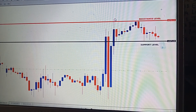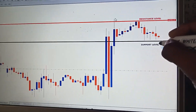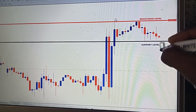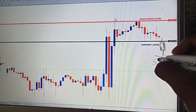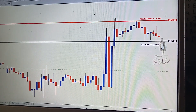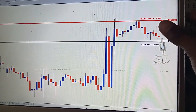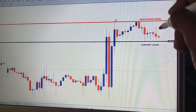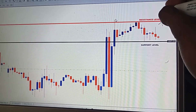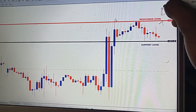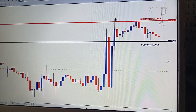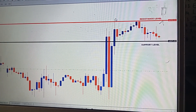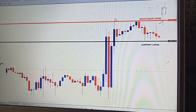We just need one one-hour candle to break above or below our expected level. If the market breaks below and the one-hour candle closes below, we will have our sell entry. But if the market goes to retest the resistance level and the one-hour candle breaks above the resistance level, we will have our buy entry. We just need one one-hour candle to break above or break below.